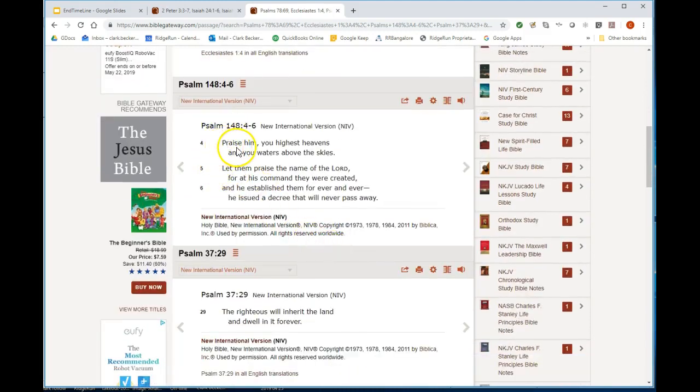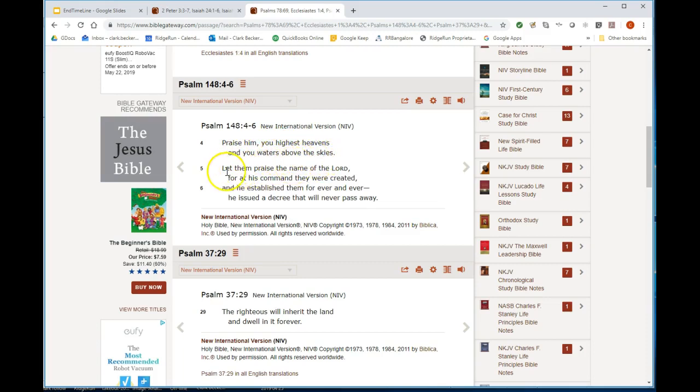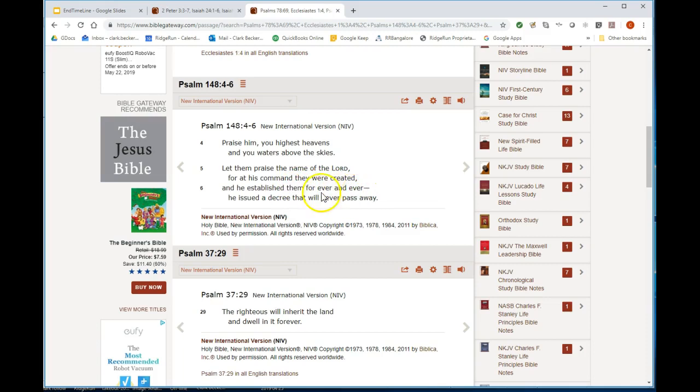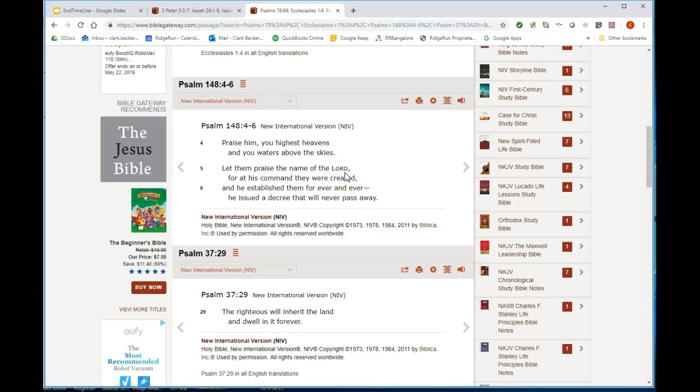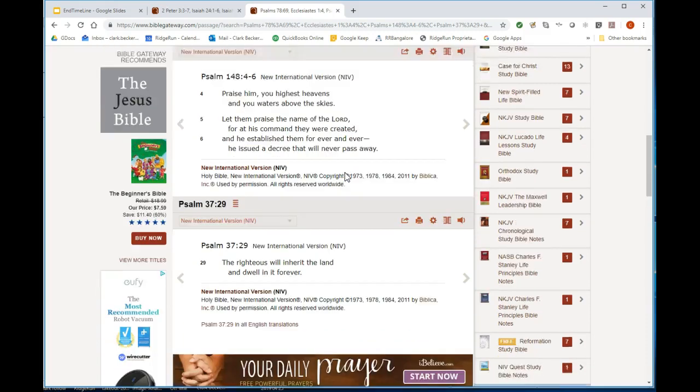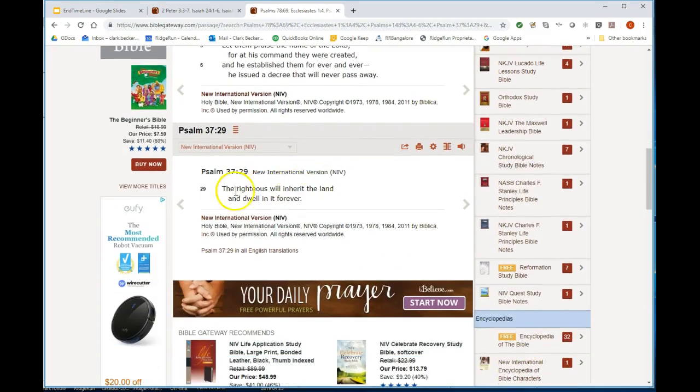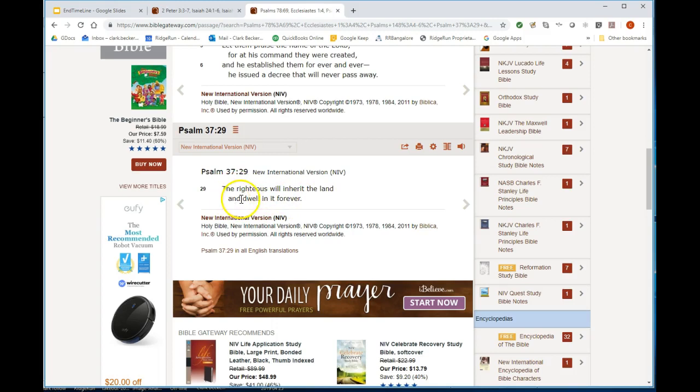Generations come and generations go, but the earth remains forever. Psalm 148: Praise him you highest heavens and you waters above the skies. Let them praise the name of the Lord, for at his command they were created, and he established them forever and ever. He issued a decree that will never pass away.